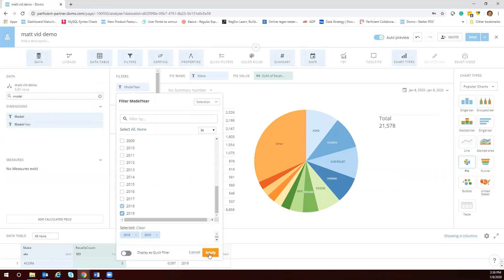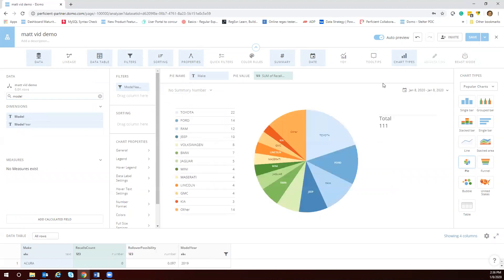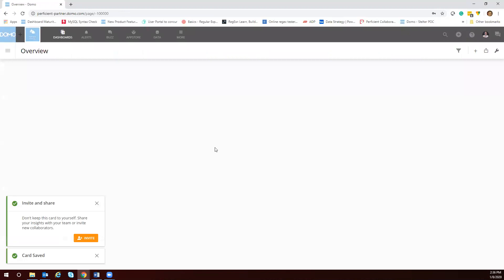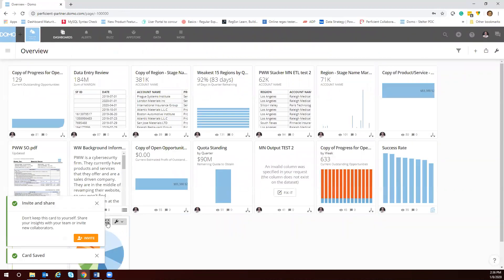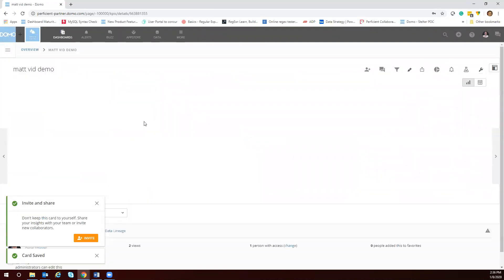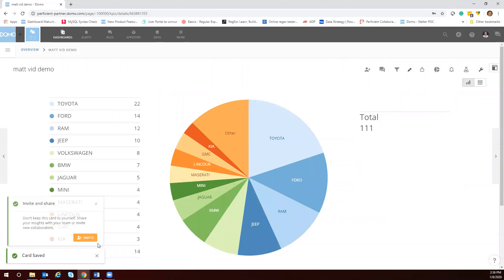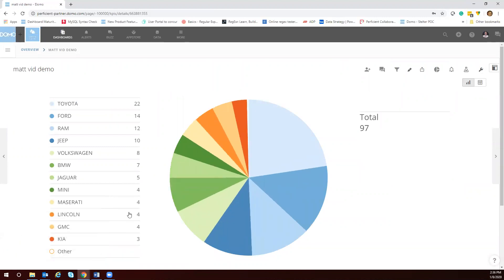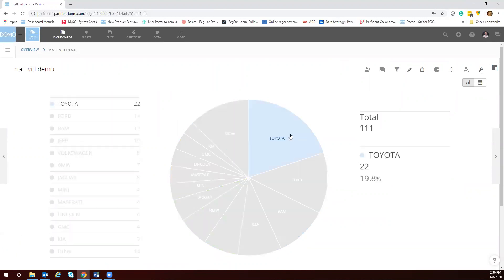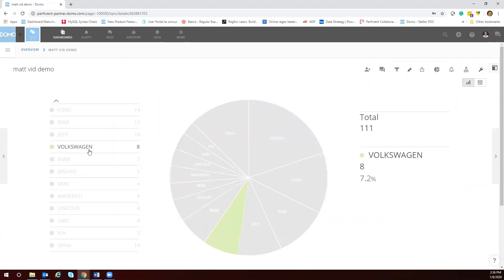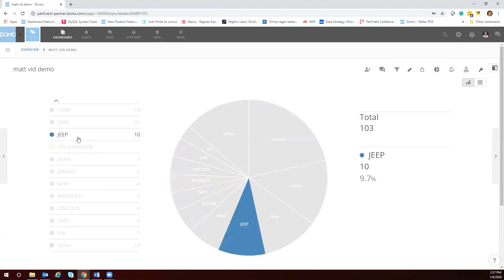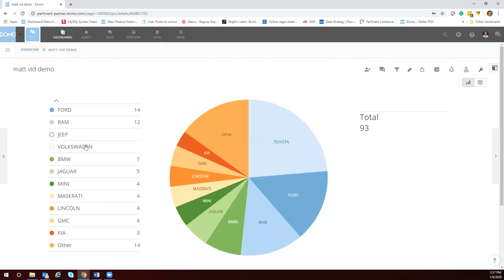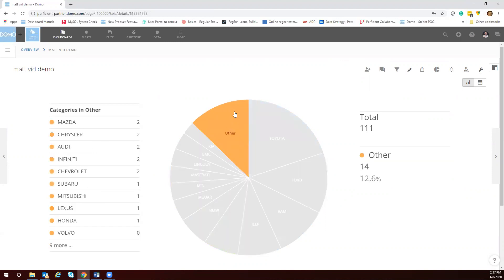You can see the different makes and models that have a recall available to it. Then you could quickly see if you wanted to not see Volkswagen or not see Jeep, you could clear those out in your pie chart. If you want to see what was in the other folder you could quickly click on it.